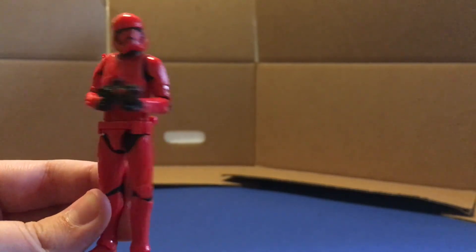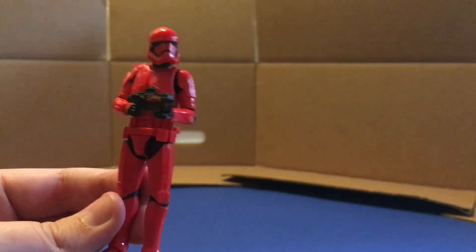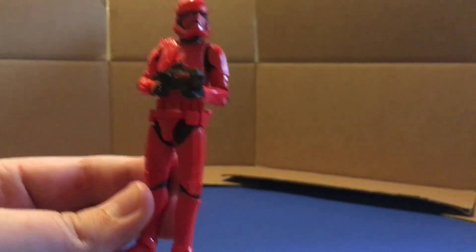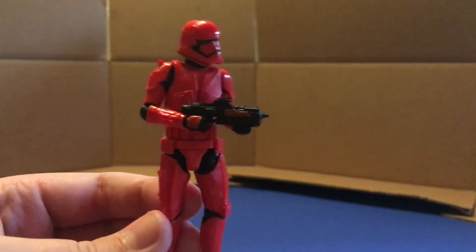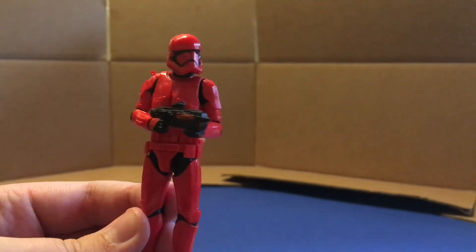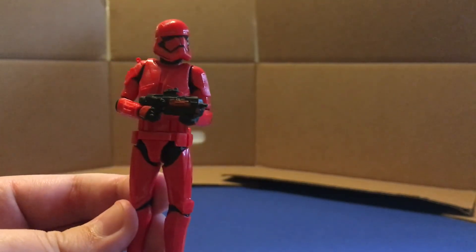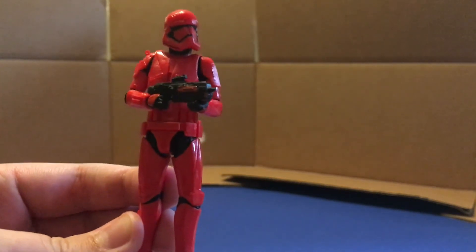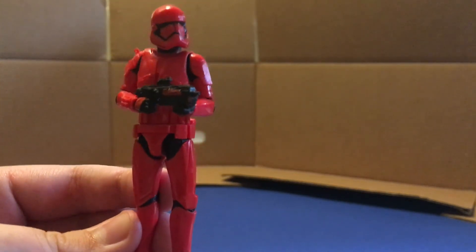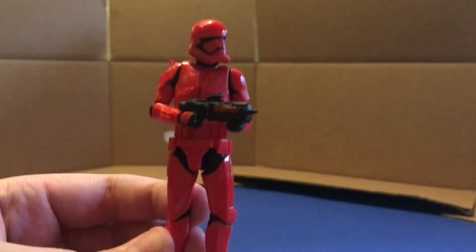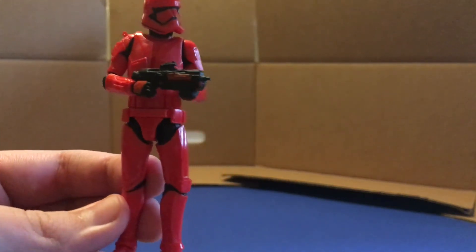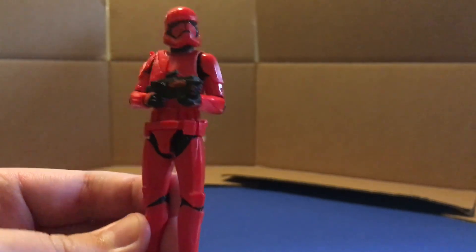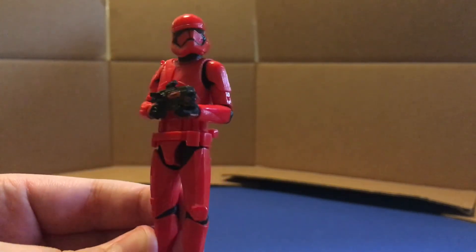To any Star Wars collector that collects the vintage collection or collects any Star Wars figures and likes the Sith Troopers, I highly recommend this figure. It's very, very good. So I hope you guys enjoyed if you guys like Star Wars action figure reviews. That's mostly what I do on my channel, but I just do toy reviews in general, whatever I feel like reviewing. So if that's kind of content you like, consider subscribing. If you enjoyed the video, consider leaving a like, and I will see you all in the next one. Goodbye.